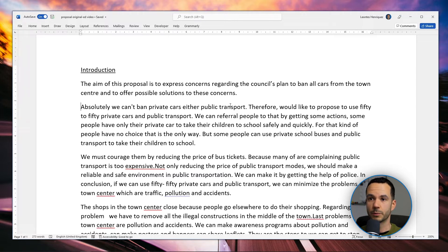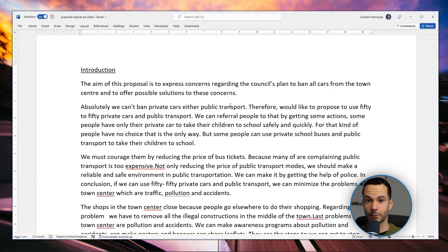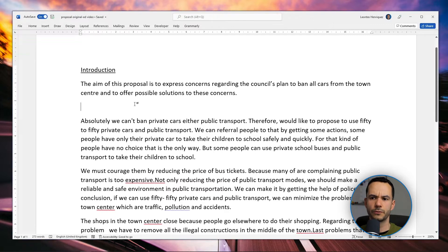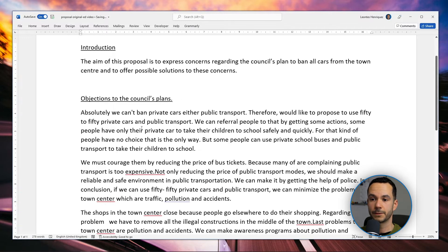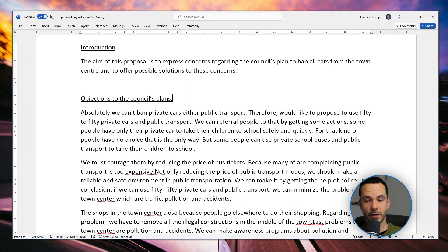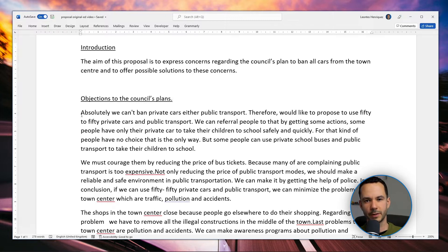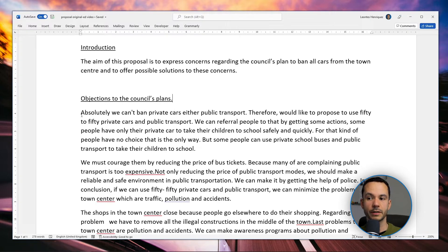I'm going to change the structure of this proposal from problem-solution-problem-solution to problems in one paragraph and all solutions in another paragraph. The first thing I'm going to do is add a header to my problems paragraph, and I'm going to call it 'Objections to the Council's Plans,' because that's what we need to express first. Then we get our first sentence of the original paragraph: 'Absolutely, we can't ban private cars either public transport.' I don't know what this means, and that means this sentence impedes understanding. We need to change a few things to make sure it fits the context of the paragraph.